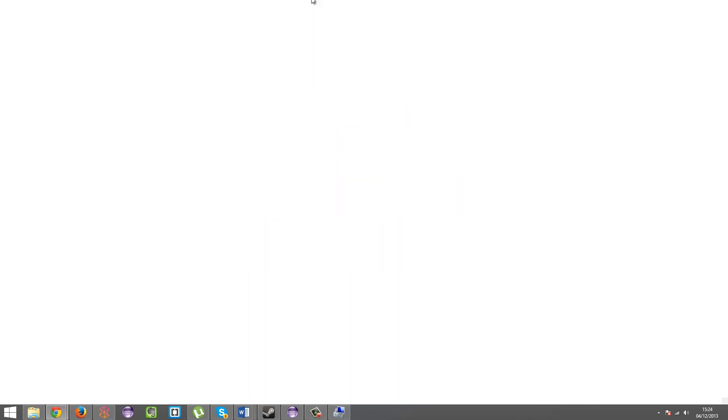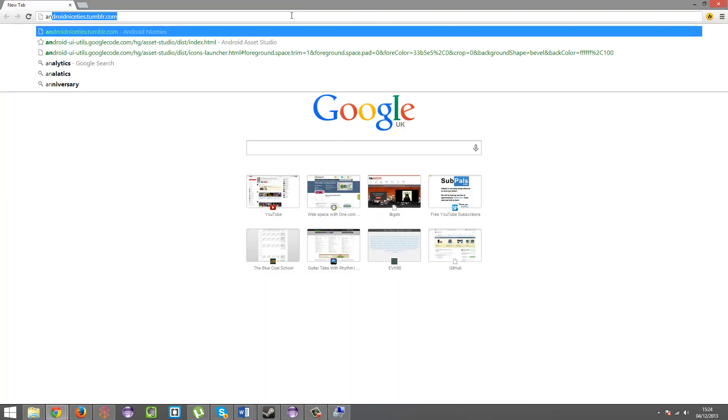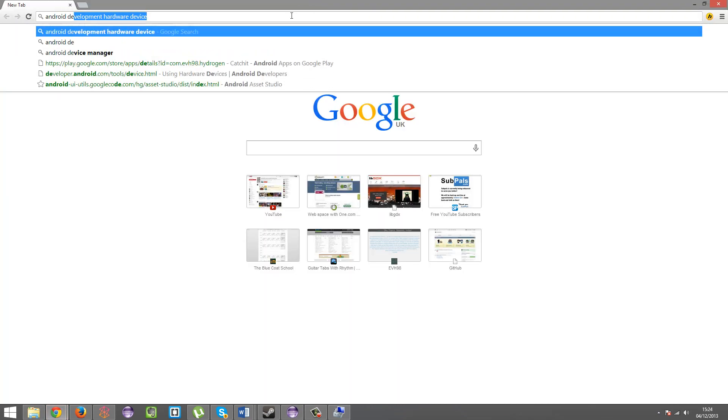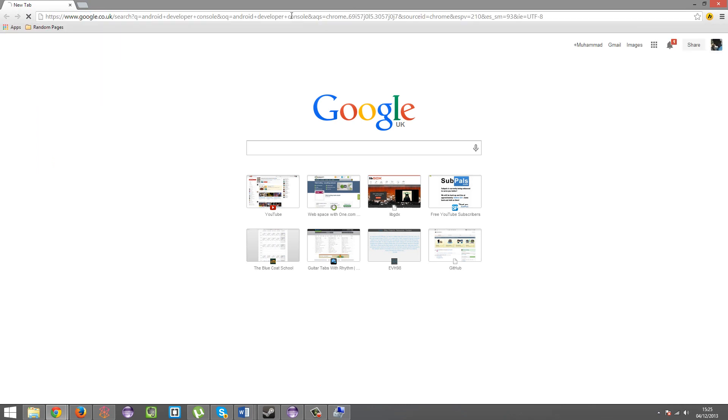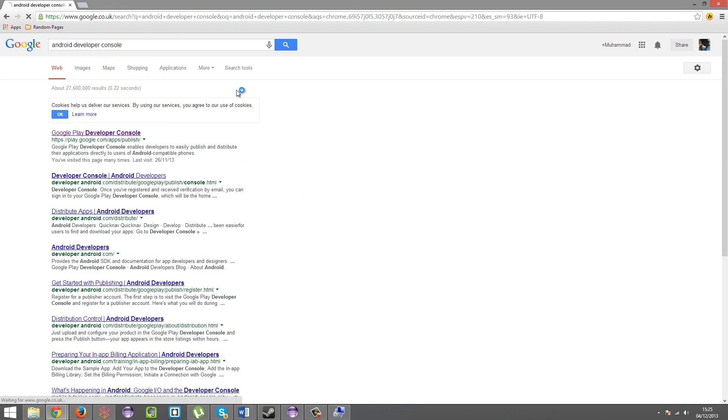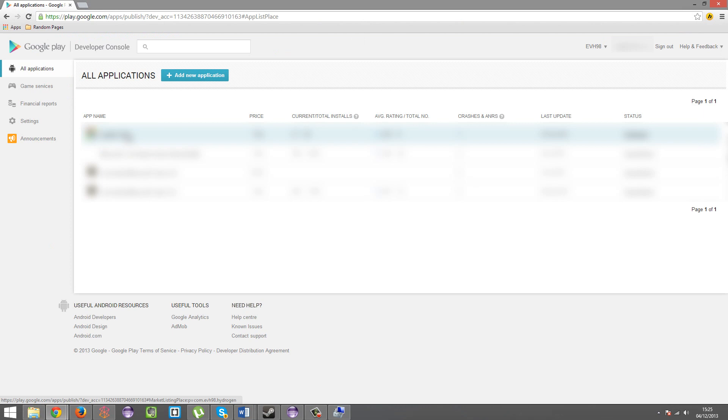So, you're going to want to fire up Google. Android Developer Console. Google that. OK. Now, for you, it'll prompt you to purchase a developer account. I believe so. I'm not sure on this one. I think it prompts you to purchase a developer account. So, you're going to go and pay the $25 fee there.